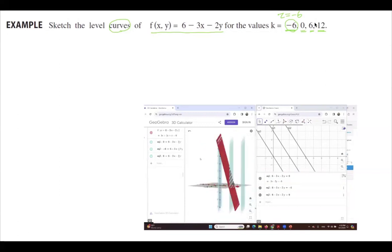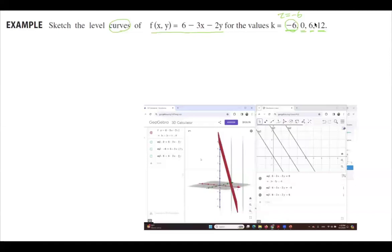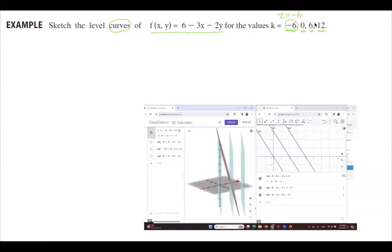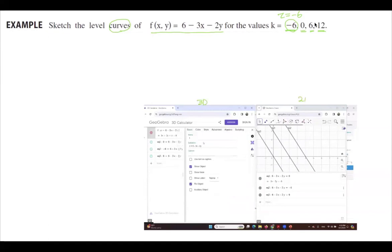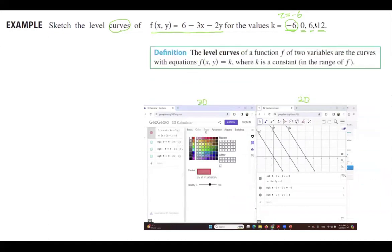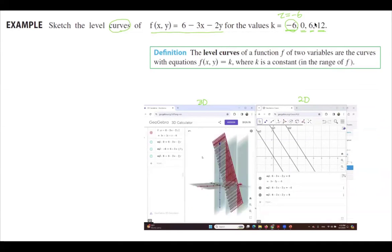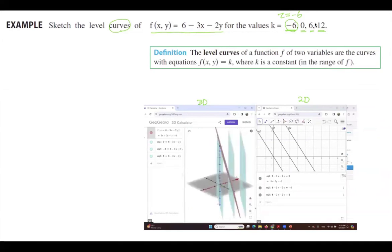So this is your 3D view, and here in two dimensions, those are the level curves. You can look at the algebra as well. The level curves are defined by setting the z value of the function equal to fixed value k. So let us begin: 6 minus 3x minus 2y equals k, where k has different values. You can bring k to the other side and simplify.